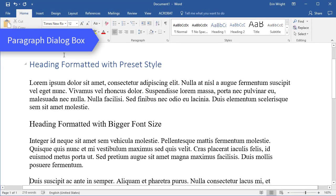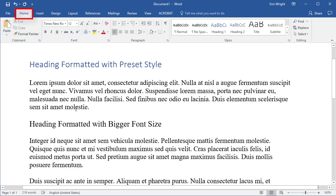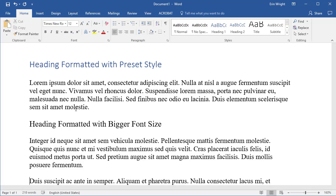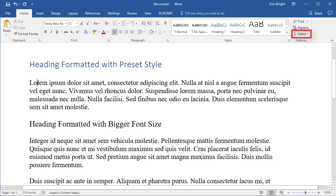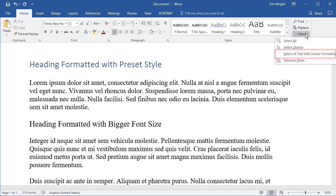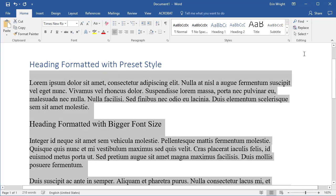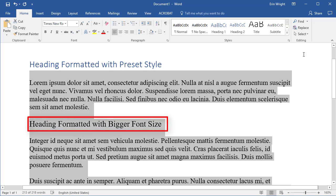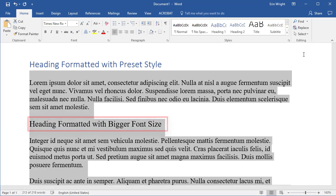To use the Paragraph dialog box method, select the Home tab and then insert your cursor into a paragraph. Now select Select in the Editing group, followed by Select All Text with Similar Formatting to select all the paragraphs in the document. Once again, note that any other text formatted as a paragraph may also be selected.